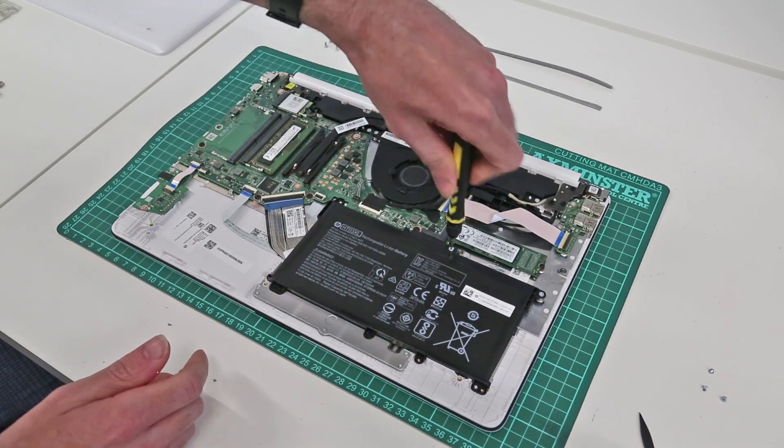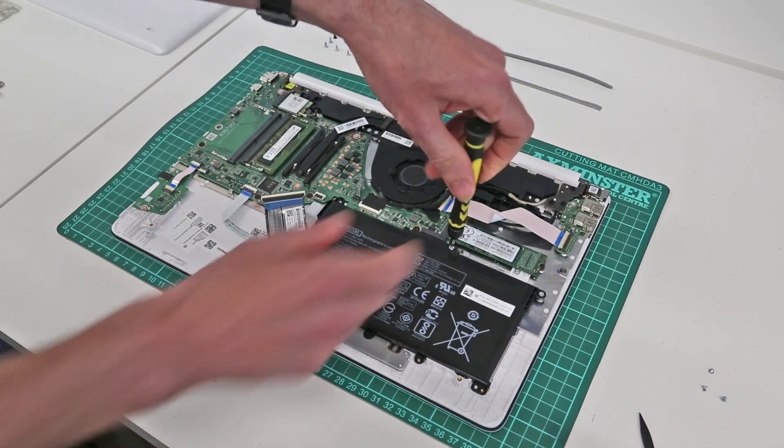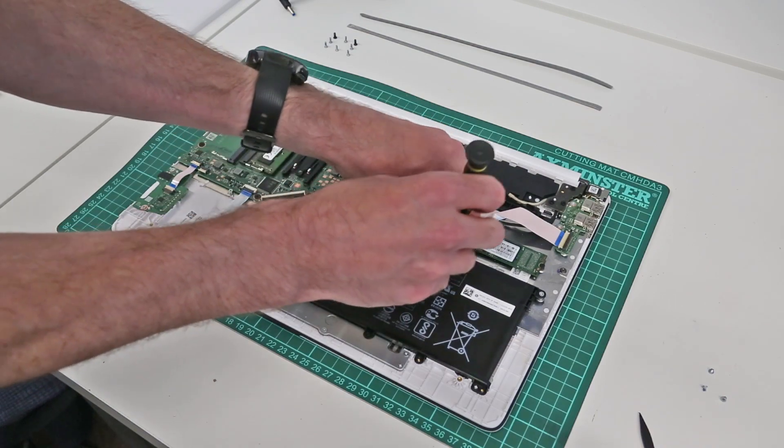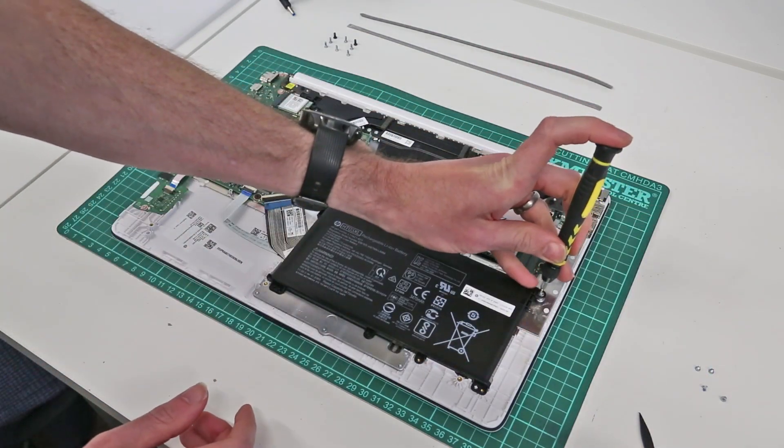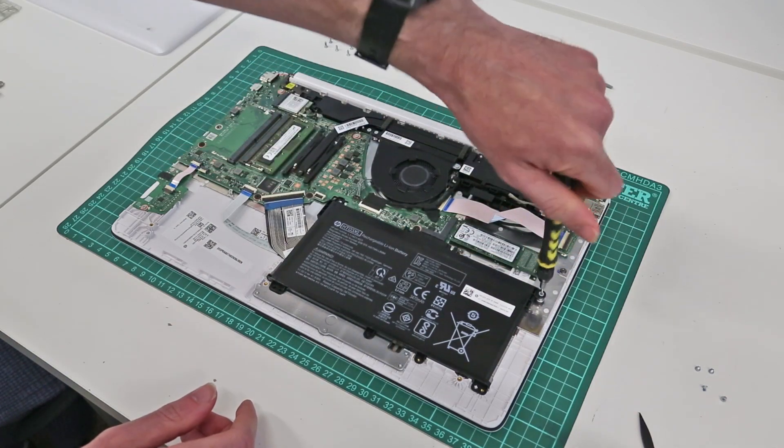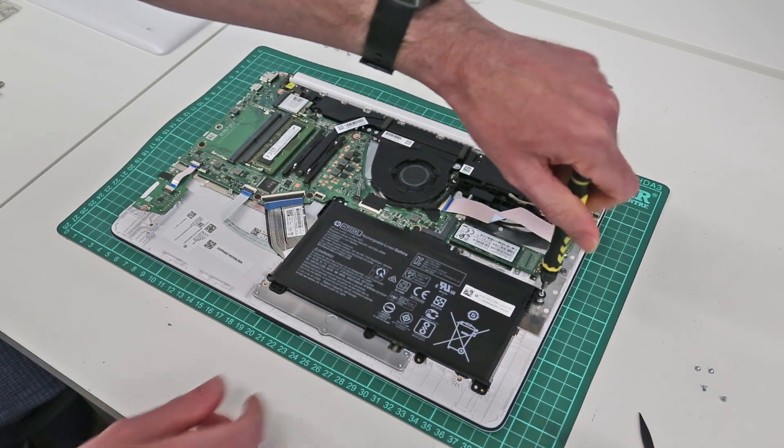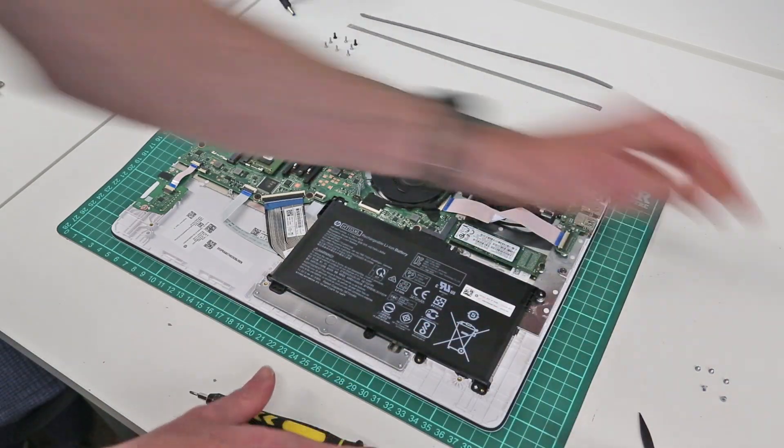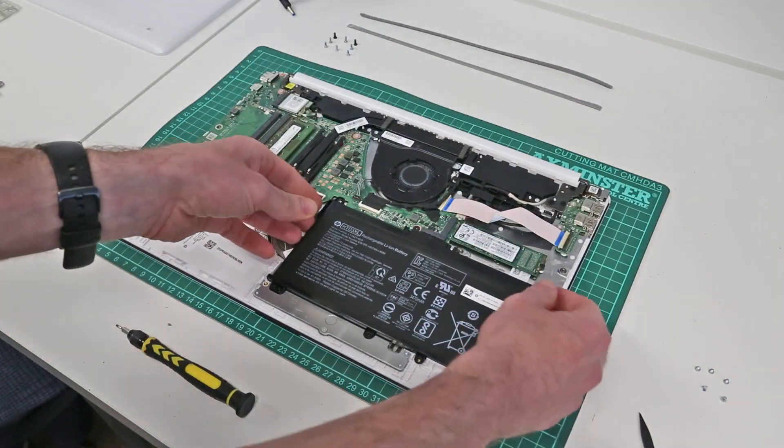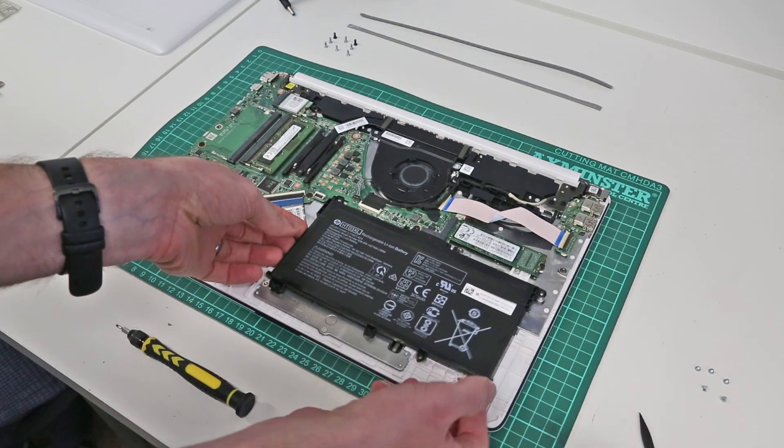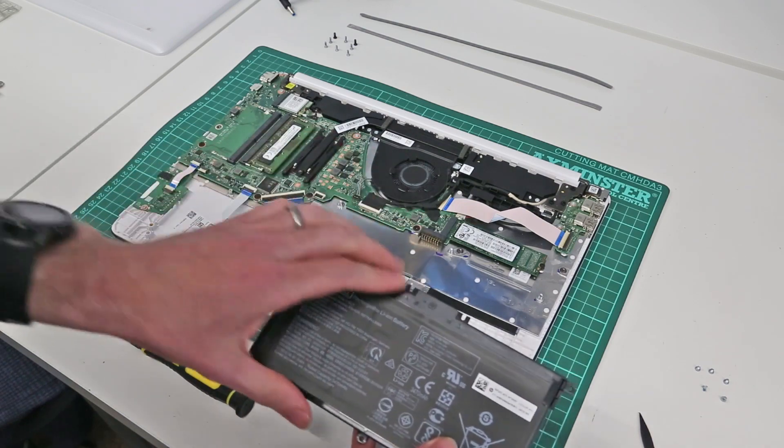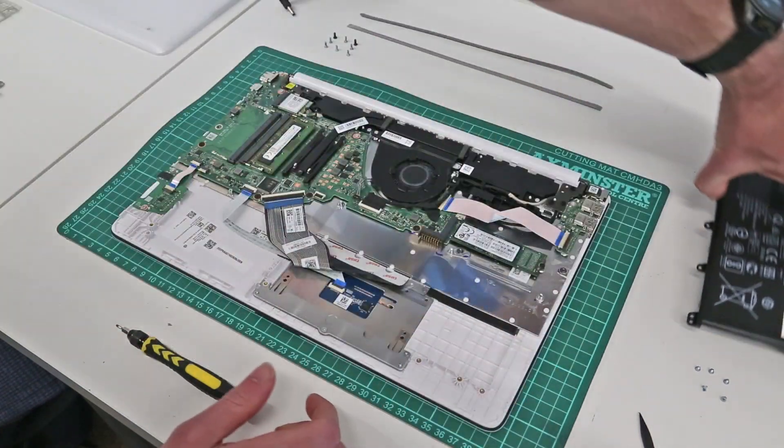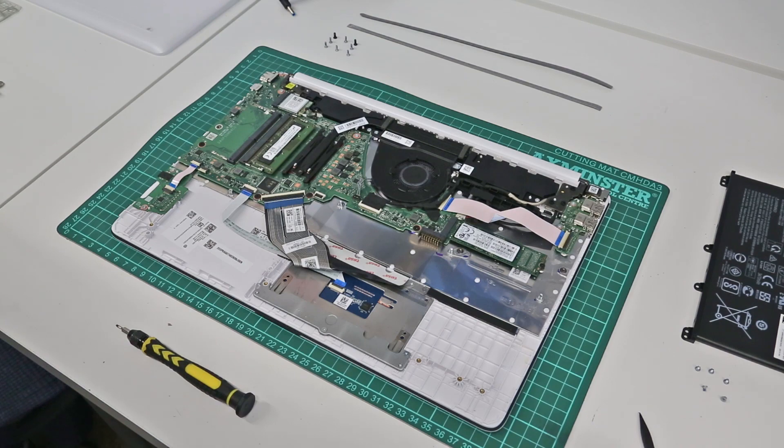and if I can find one I will put a link into the description for this. So with the last screw removed we then just get in under the battery and it is a single connector onto the main board there so slot that off and our battery is out.